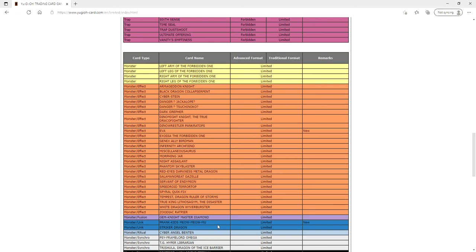They also limited Prank Kids Meow Meow Moo. I am not really familiar with Prank Kids. I thought they only played one copy but it makes sense that they would play multiple because that's their one card starter.